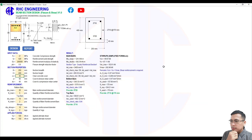This is good enough to design the section. As you can see in the output interface from some of our previous tutorials, this only checks the design for flexure and shear. The checking for serviceability and crack width checking will be a follow-up.